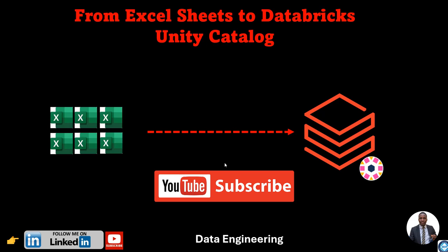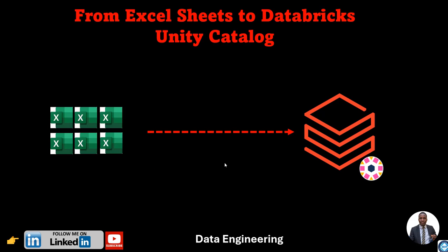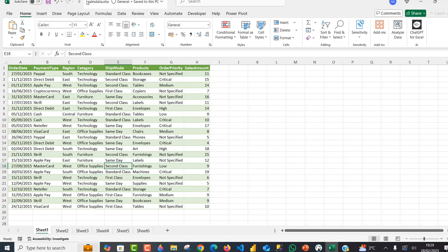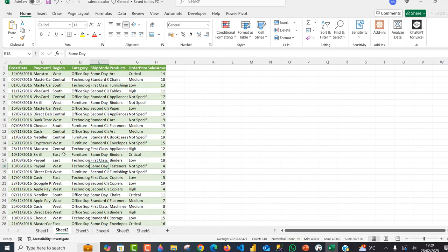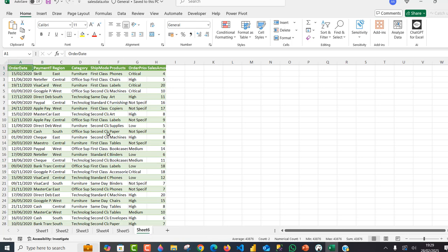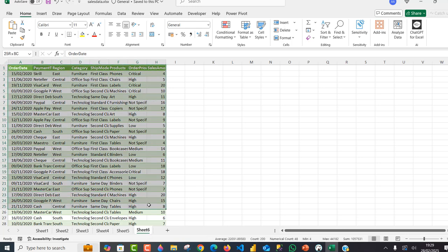Let's take a look at the sample data in Excel. I've got this sales data in an Excel workbook that contains several worksheets. We have the data for the year 2015 in sheet one, the sales data for 2016 in sheet two, up to the sales data in sheet six for the year 2020.